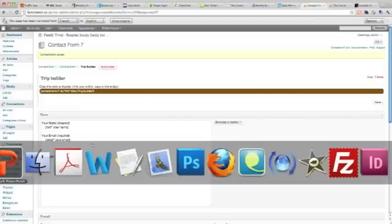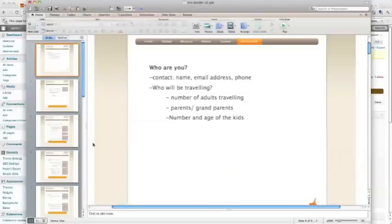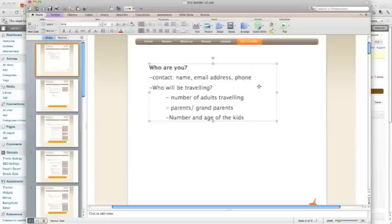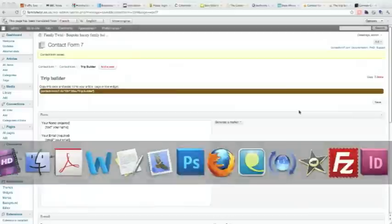Here is the form that we want to recreate. In here we see we want the contact name, email address and phone, so we need a phone field. So let's do that one now.